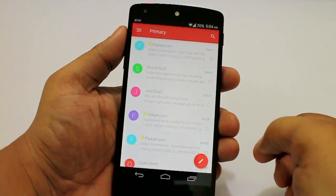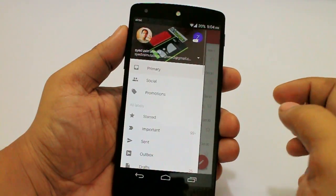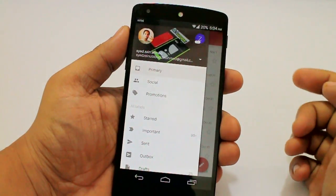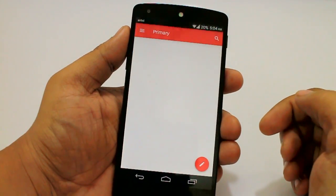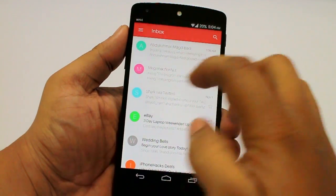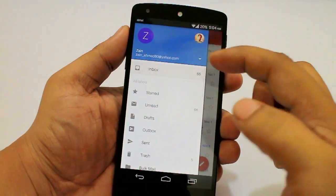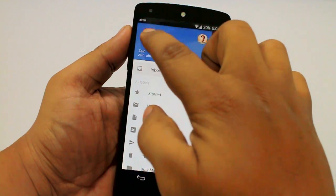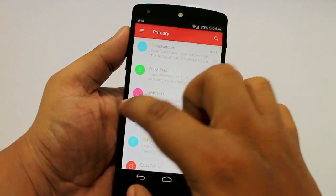If you want to switch your account, you just have to tap on the option here. For instance, I have a Yahoo account — I just tap on it and it will take you to your Yahoo account. If I want to select the Gmail account, I can either tap or just swipe to the Gmail account.